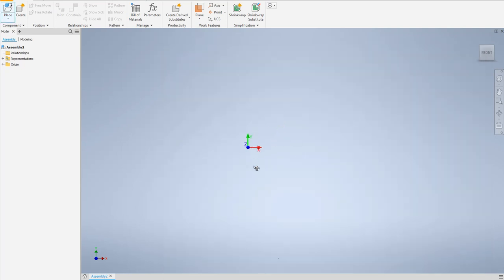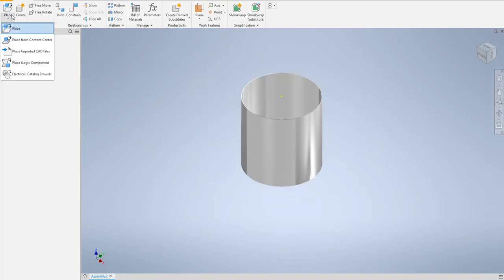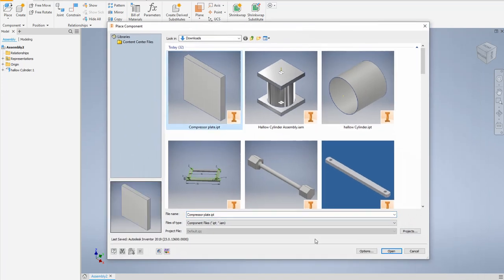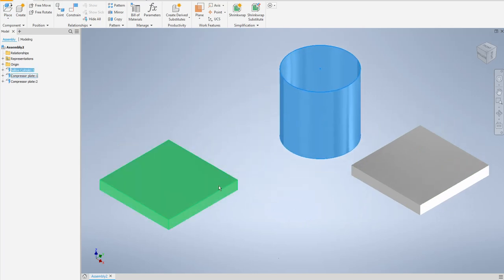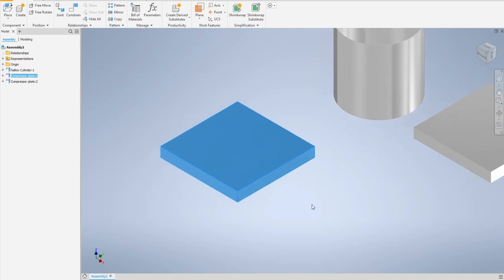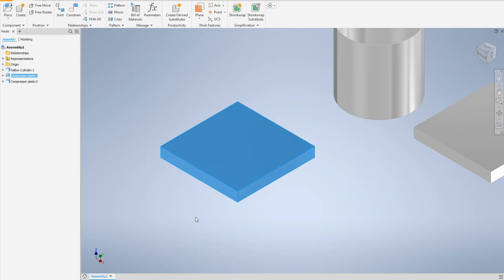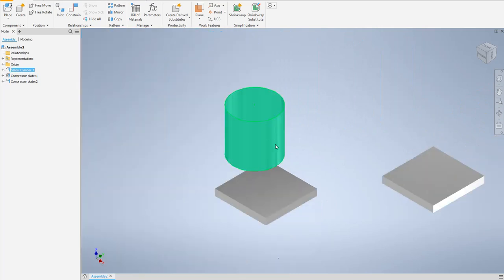I want to test this specimen or part under compression. First, be sure that this part is not grounded. Next, I will place the machine lower plate — this plate should be fixed. For the lower plate, as you know in a compression or tensile testing machine, the lower plate is mainly fixed, like in a strong machine. So right-click on this plate and say 'grounded' — now it can't move in XYZ or rotate.